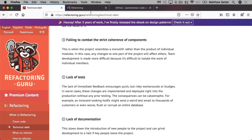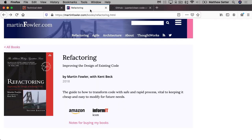Next up, there's Refactoring by Martin Fowler. This is an excellent book, one which I highly, highly recommend. If you've not read it, it shows you how to transform code safely and effectively.